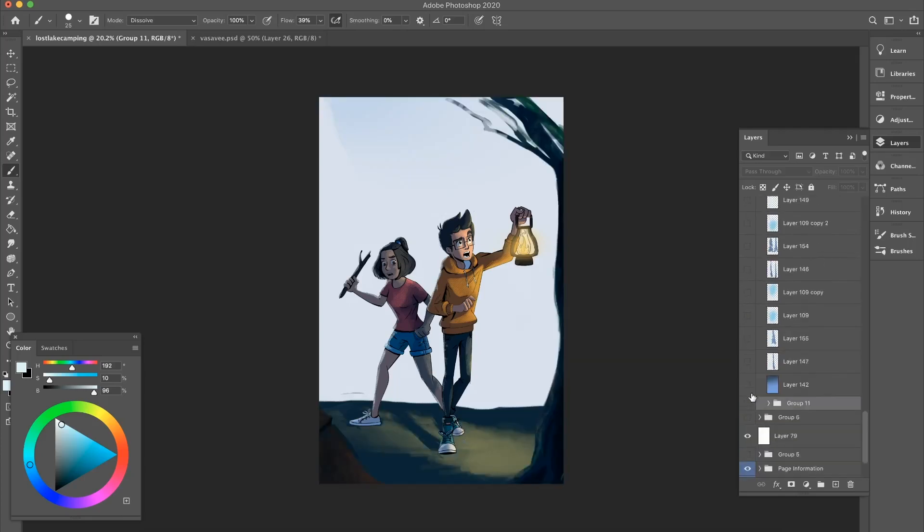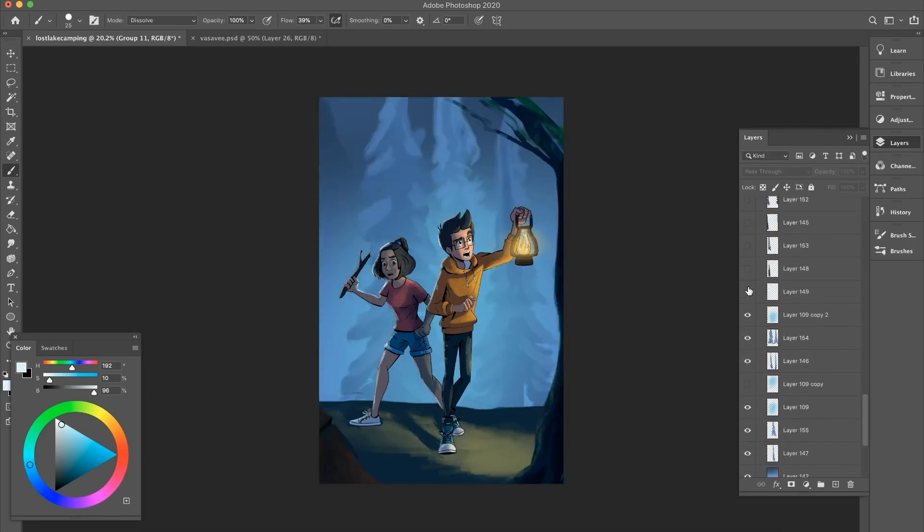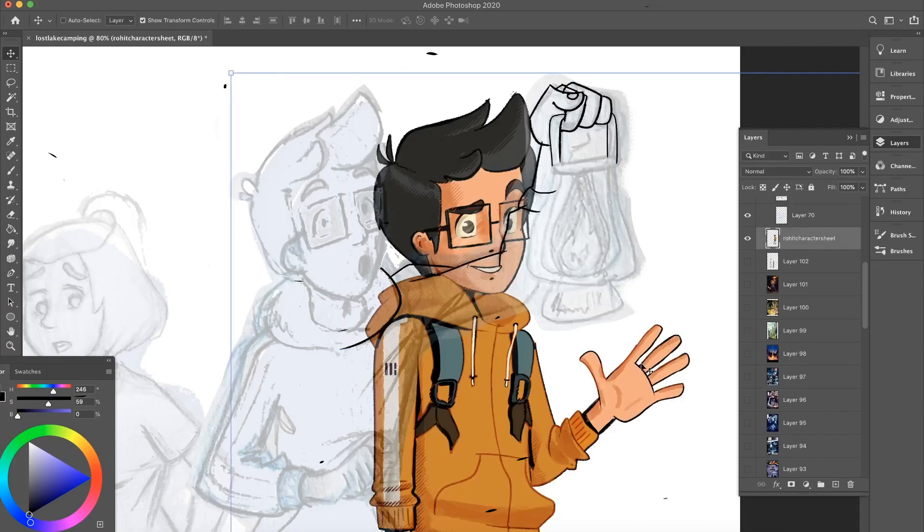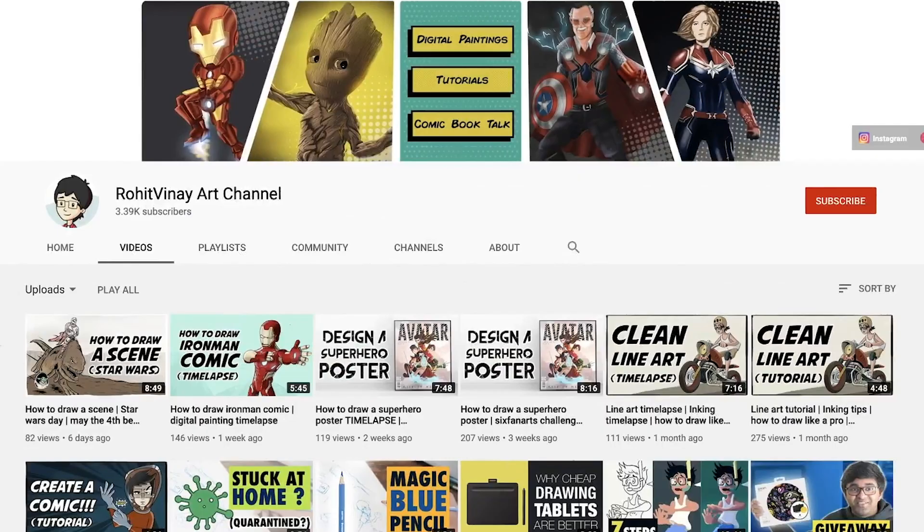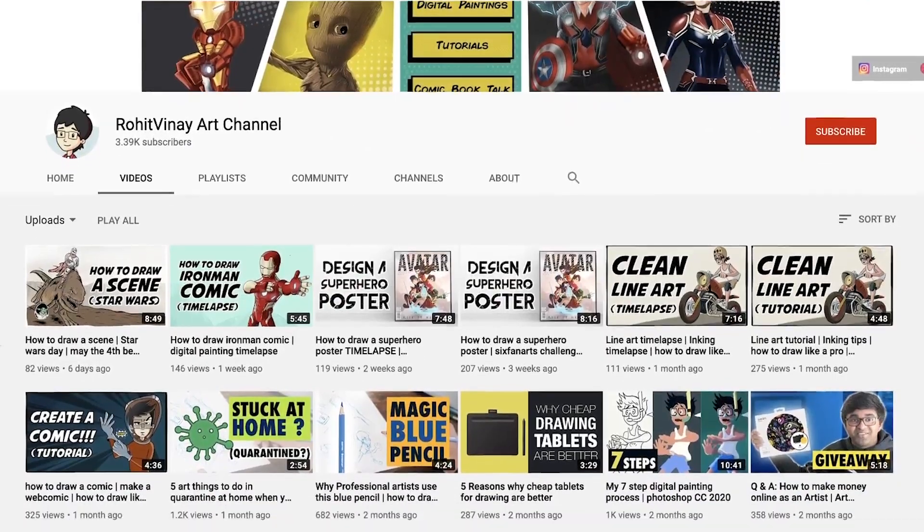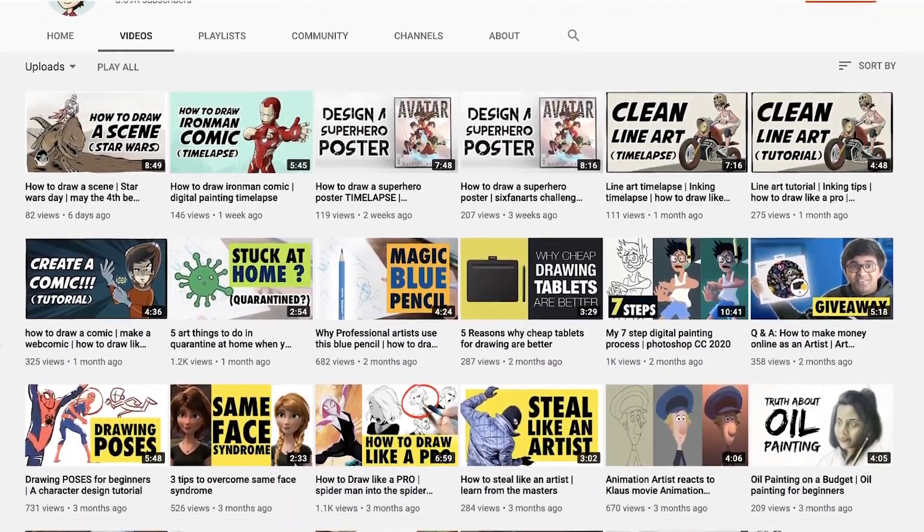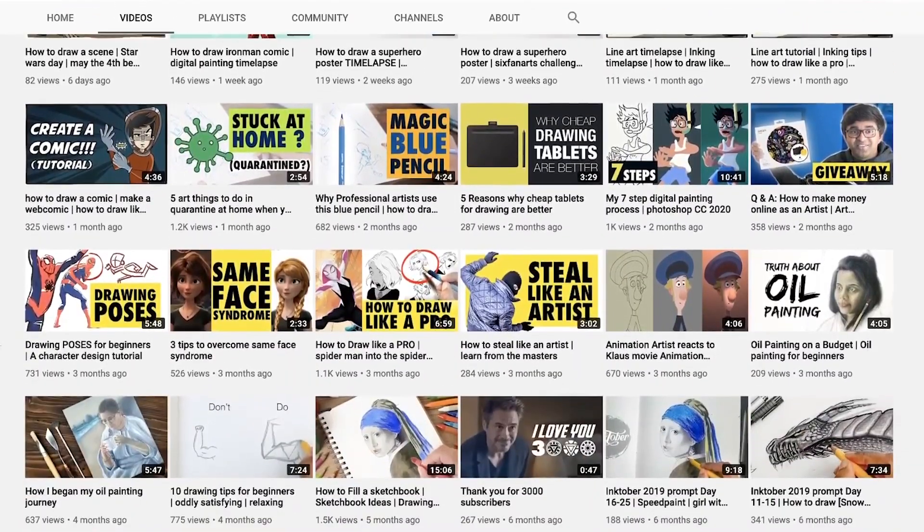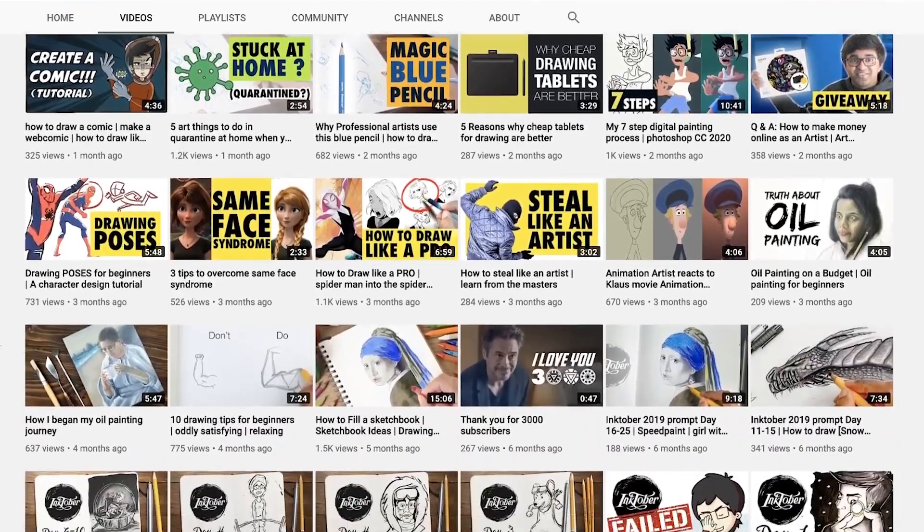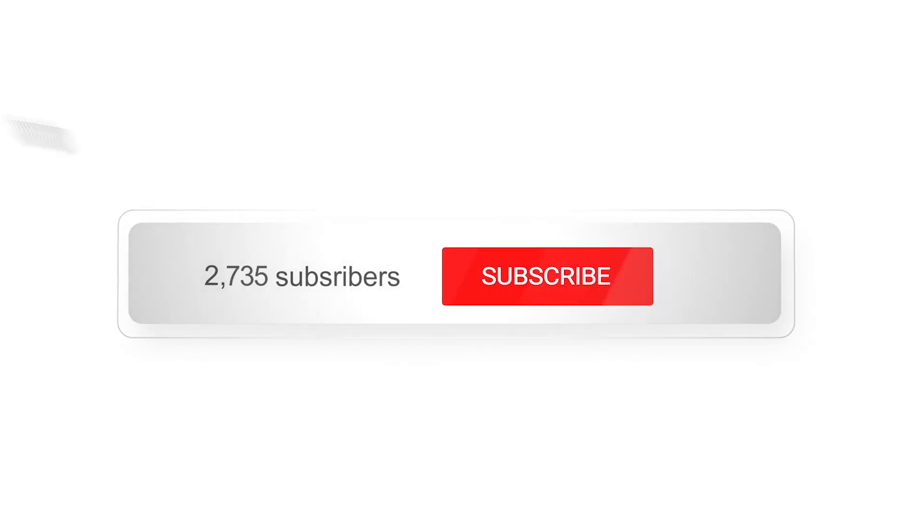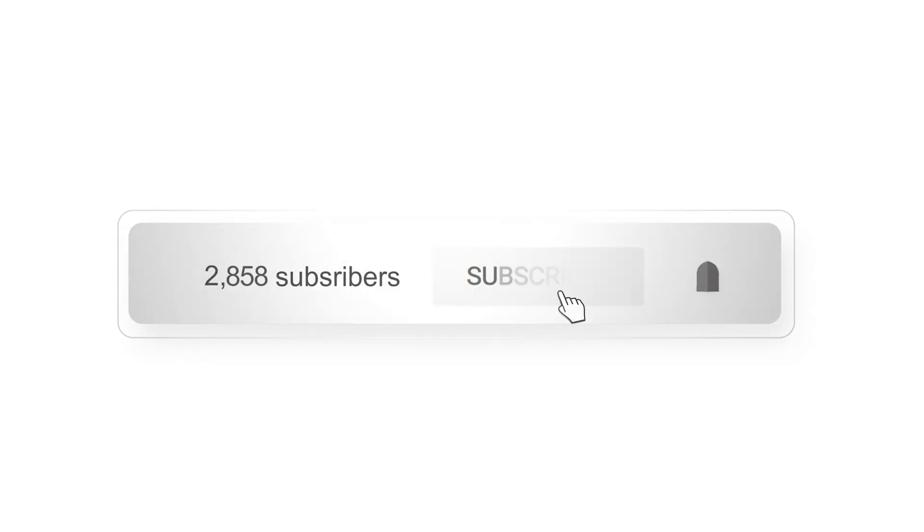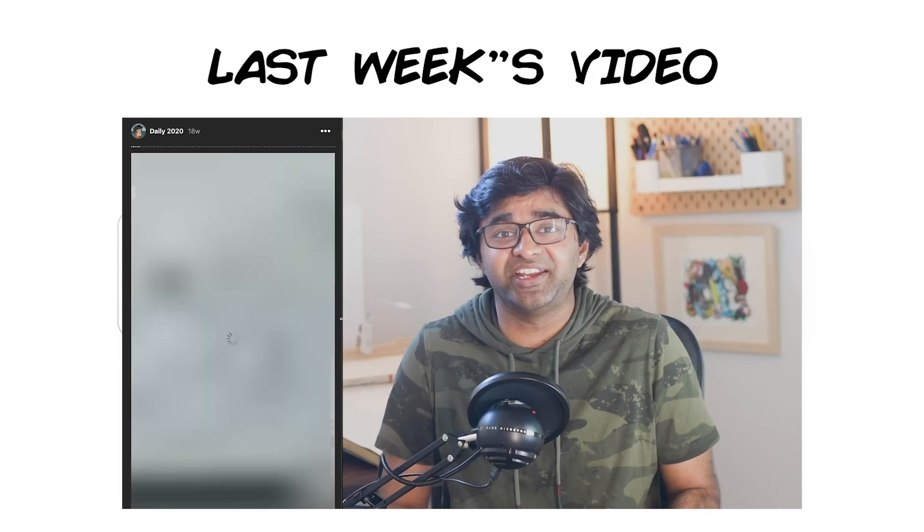Today I'll be showing you how to paint a night scene in Photoshop. Hello YouTube, welcome to my channel. If you are new here, I create videos on my art and I tell you my tips and tricks as a professional artist. If that's something you're interested in, be sure to subscribe and hit the notification bell.